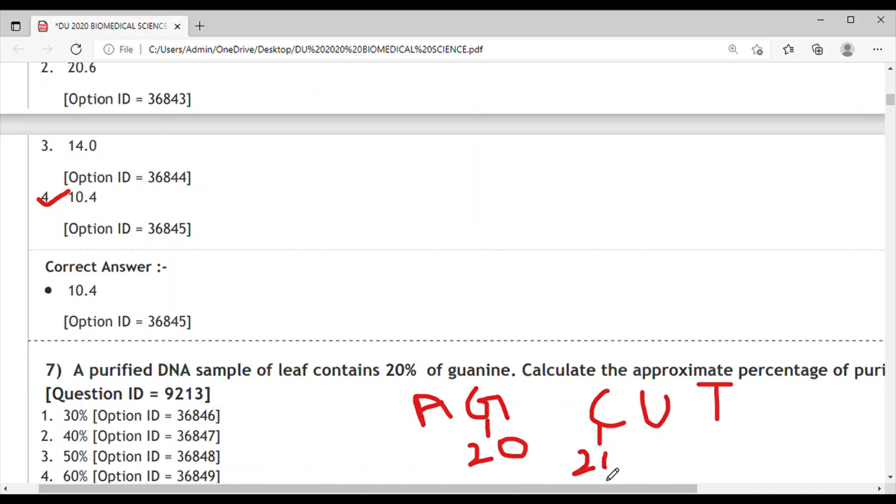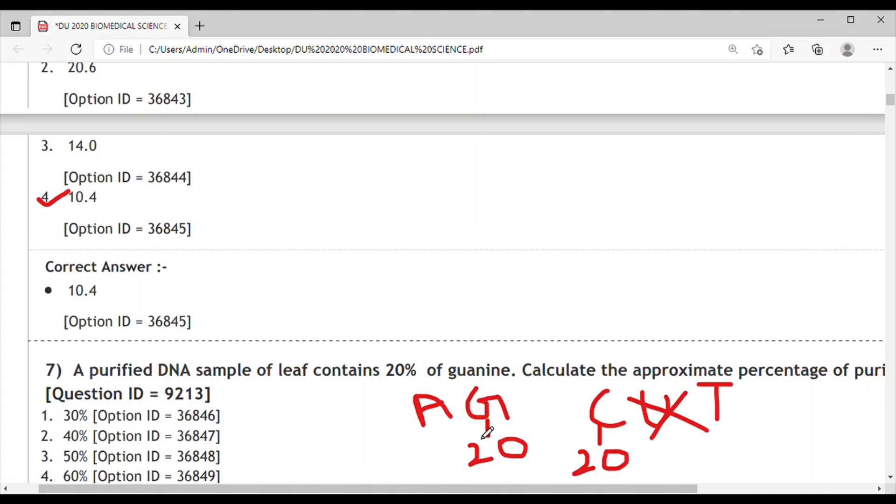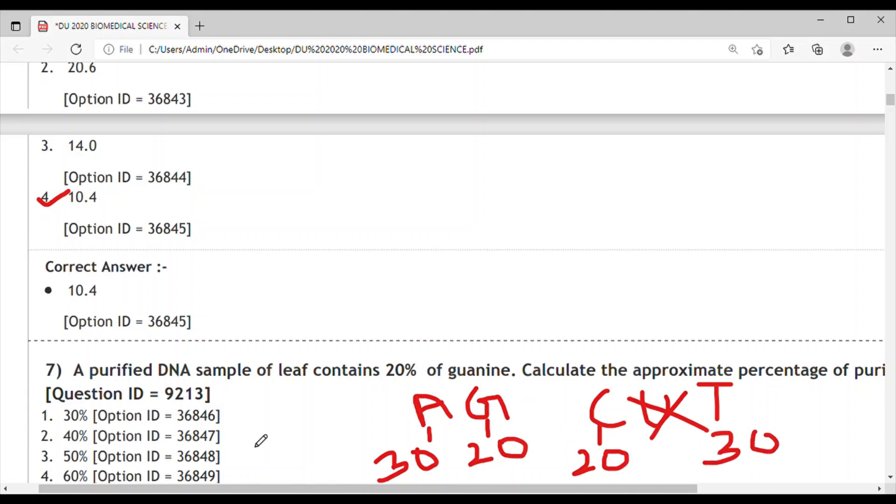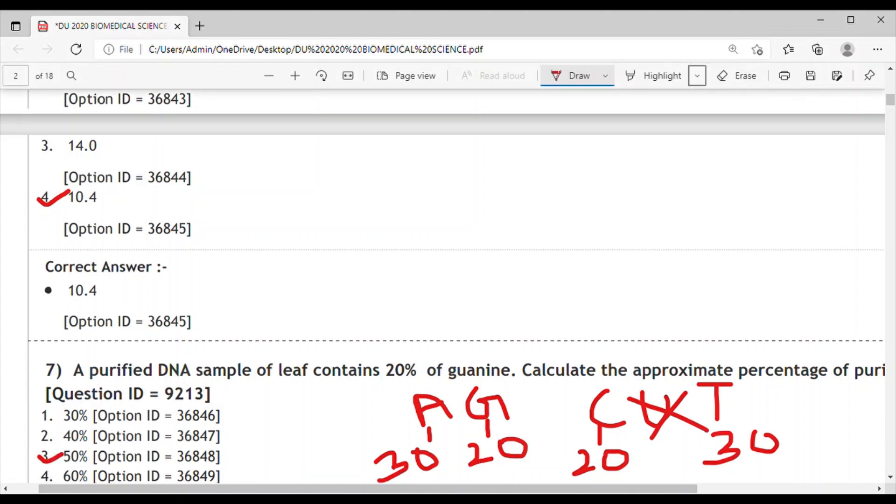This is DNA so there's no U. After this, we have 40% accounted for, and the remaining 60% is divided: 30% for A and 30% for T. The total purines are 30% plus 20%, which equals 50%. The correct answer is 50%.